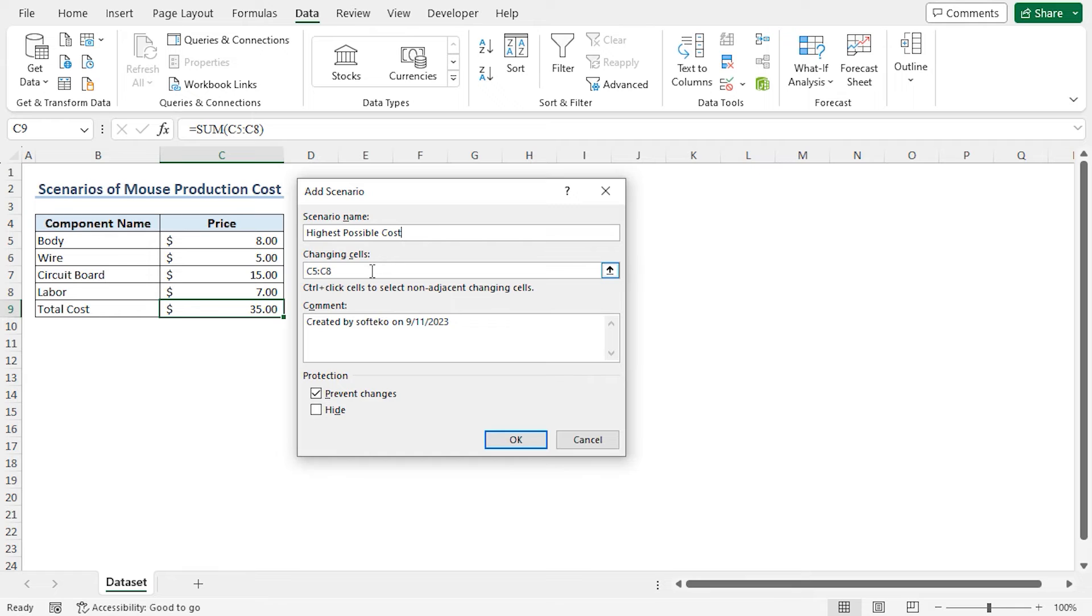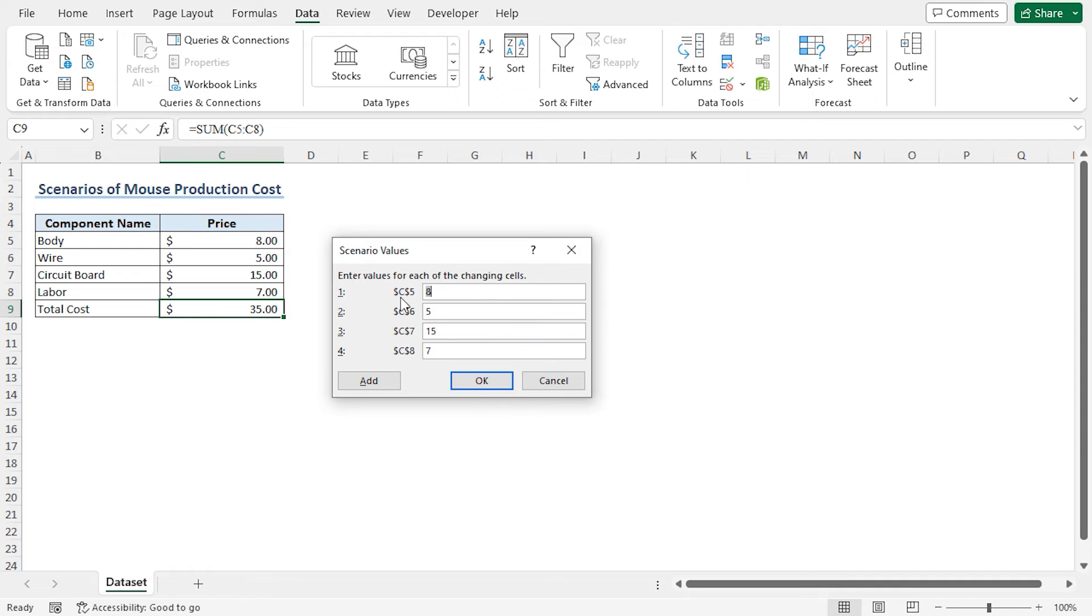In the Changing Cells field, cells C5 to C8 are already selected, so I can click on OK. This opens the Scenario Values window. You can see the regular prices in cells C5 to C8. Now I will set the highest possible prices.